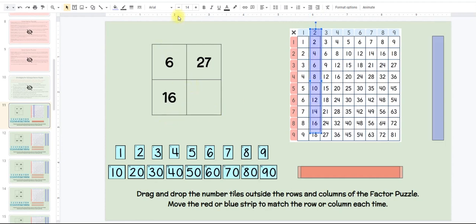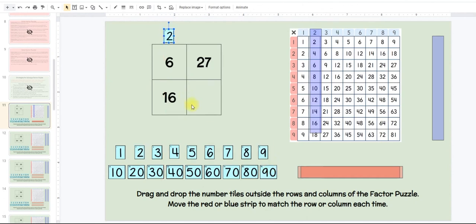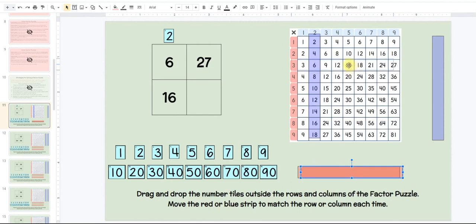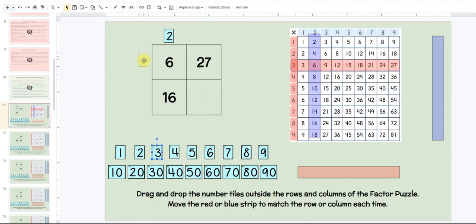Student leaders using the Google Slide deck could also just drag and drop the card. So we know that 6 and 16 are multiples of 2. Then this student leader would say: boys and girls, which row on the multiplication chart has 6 and 27? Which factor has 6 and 27 as multiples? Kids who are struggling are looking at the multiplication chart — we're trying to make a connection there. The class would say 3, and the second student leader would drag and drop the red transparency strip to mark 3.